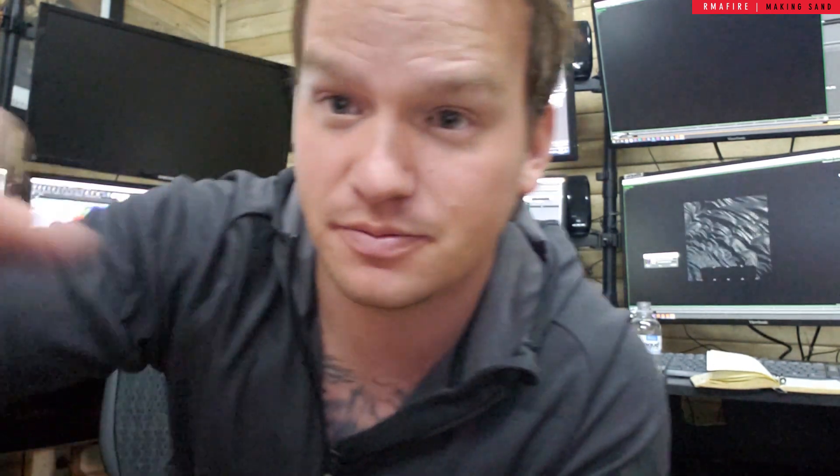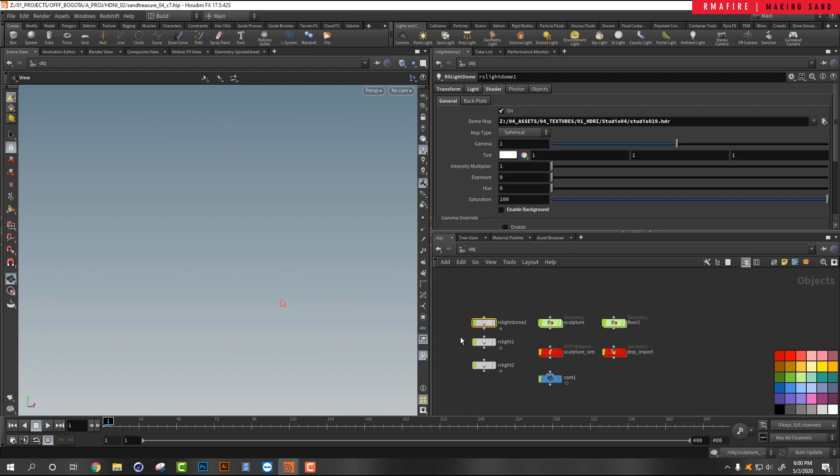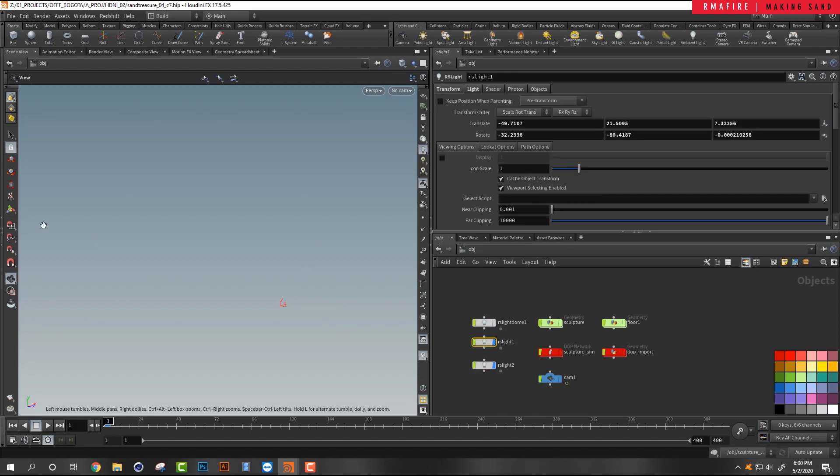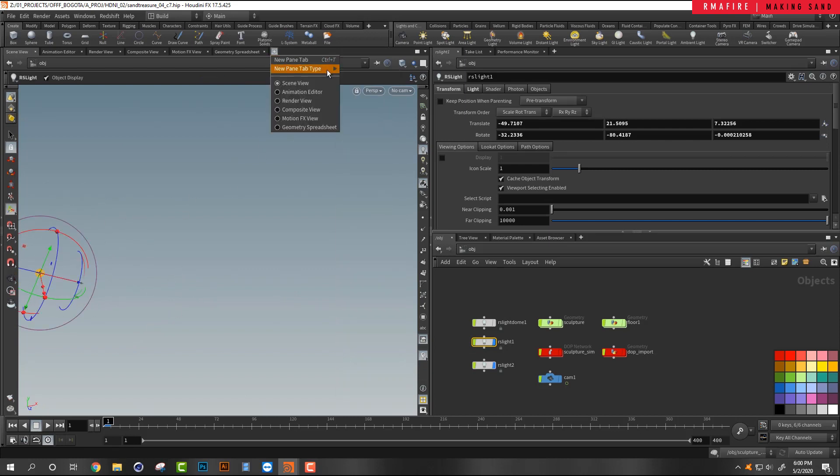Alright guys, so here in Houdini we've got the following things: we have the RS dome, we have two spotlights, I mean two RS lights which we can see right here. Just opening up a new scene view.